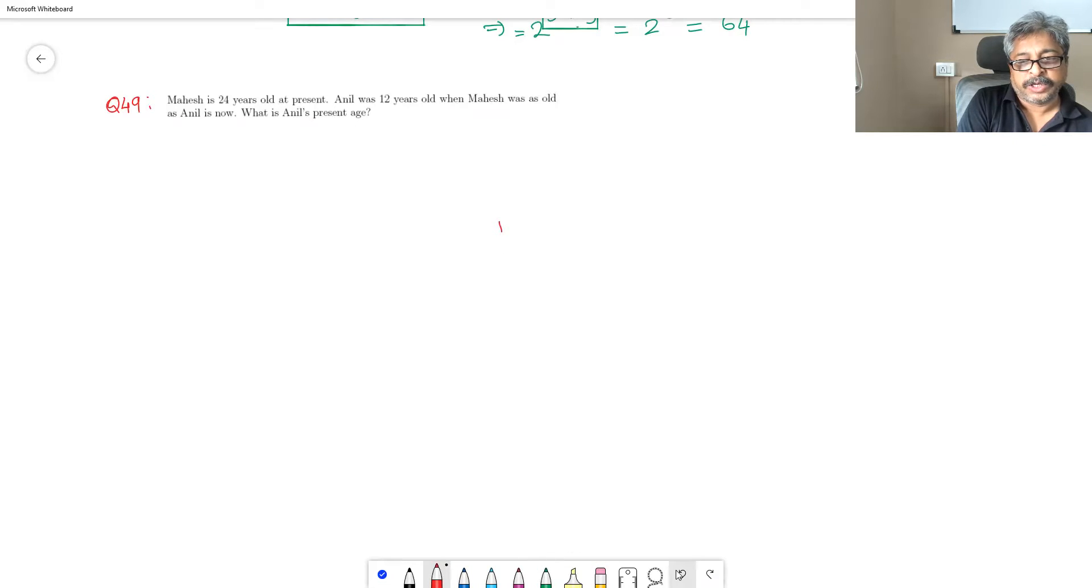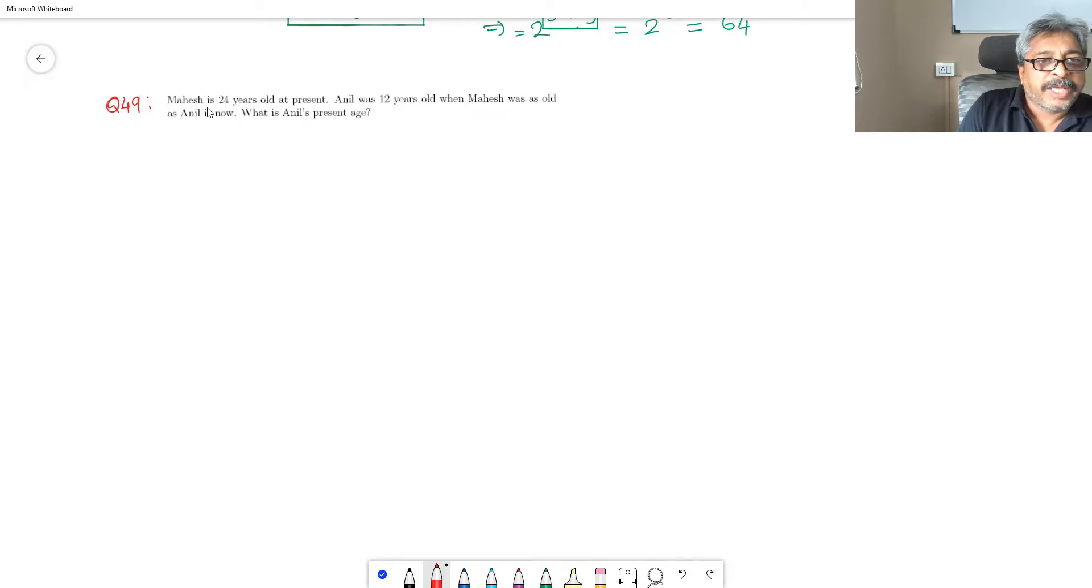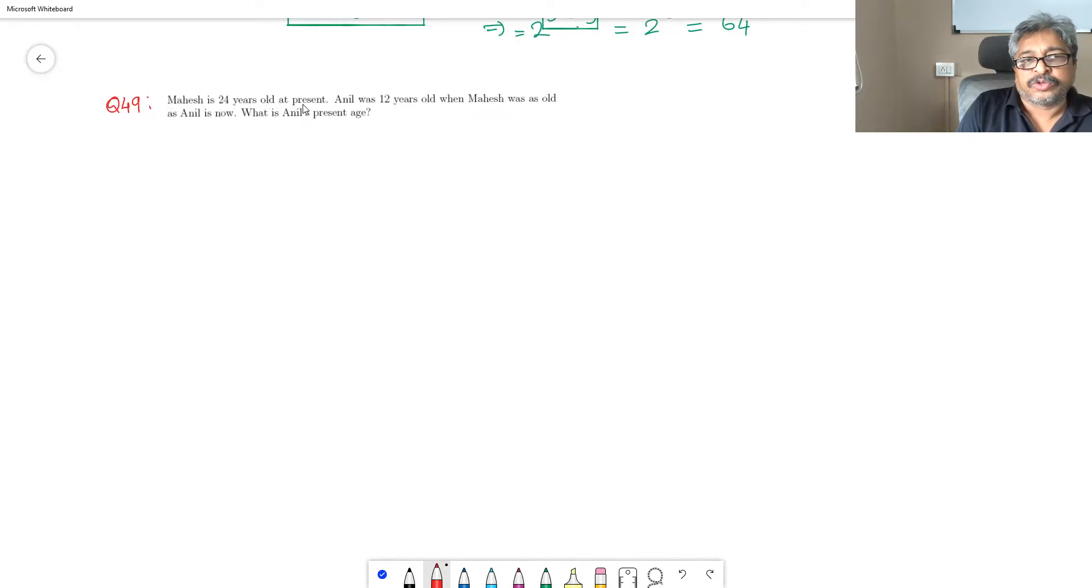Okay. Now let us solve question number 49. It is given that Mahesh is 24 years old, so present age of Mahesh is 24.